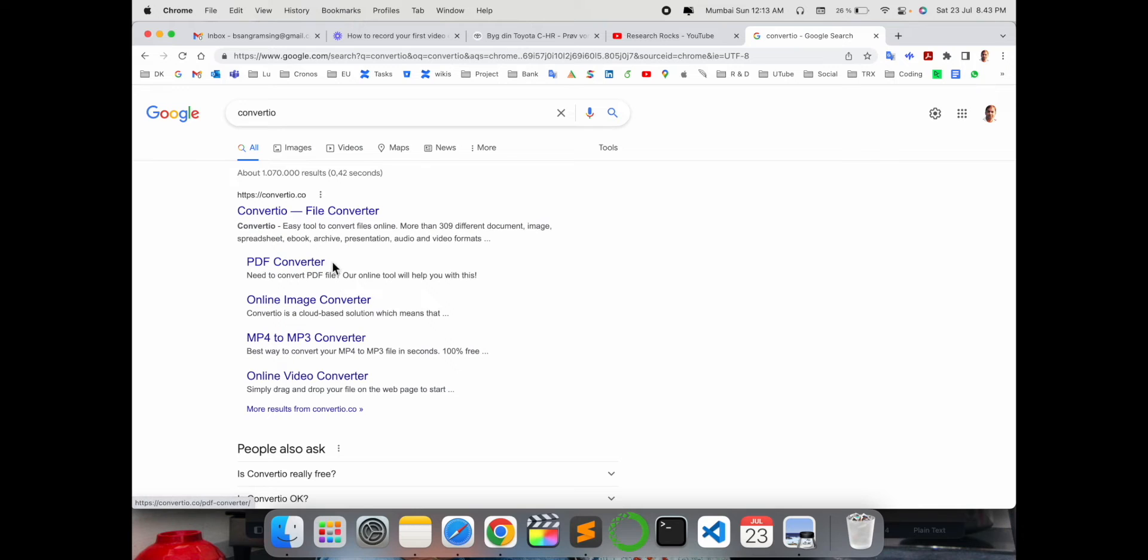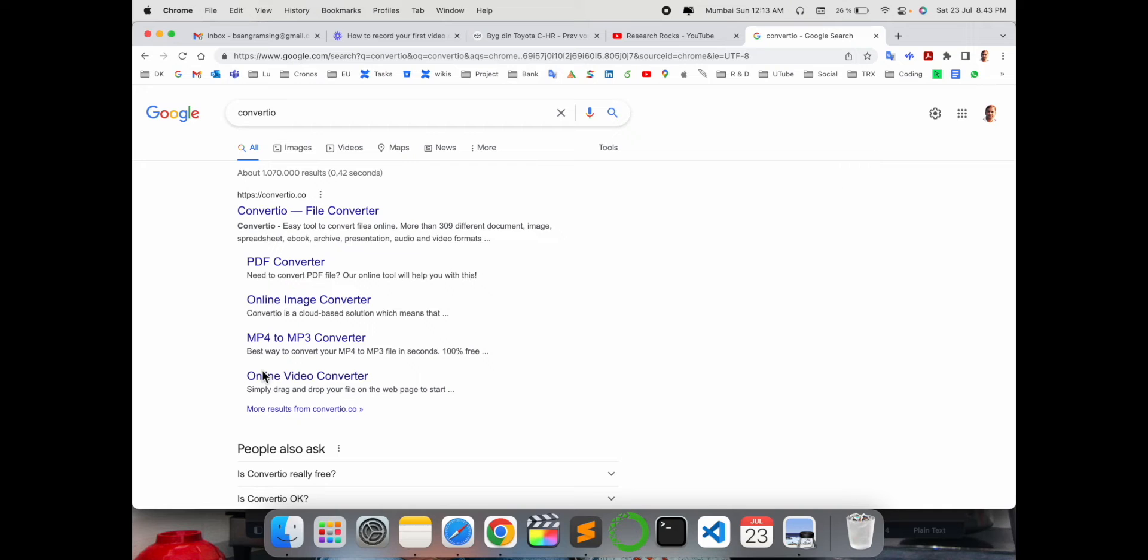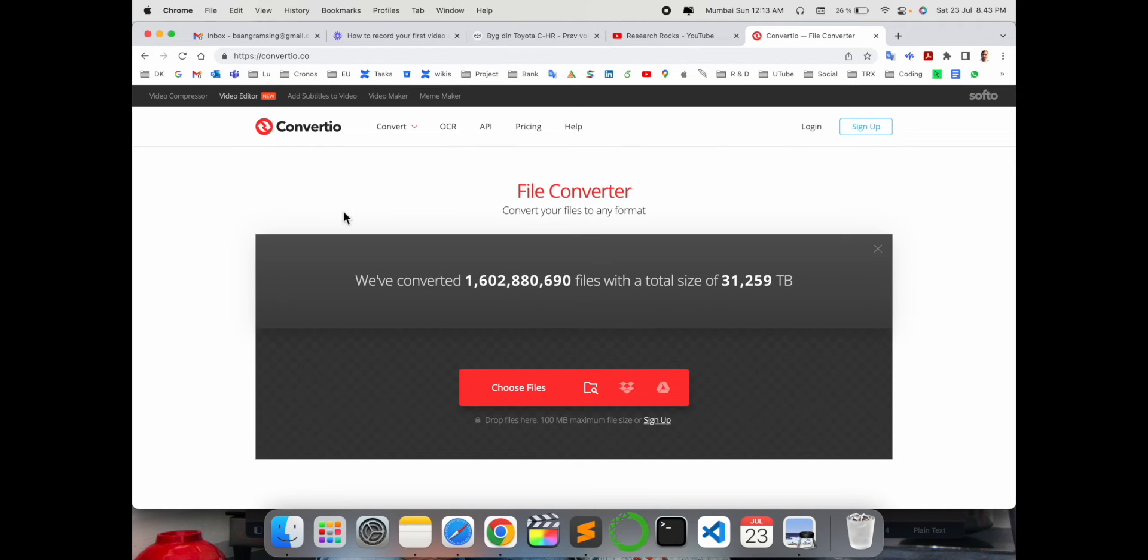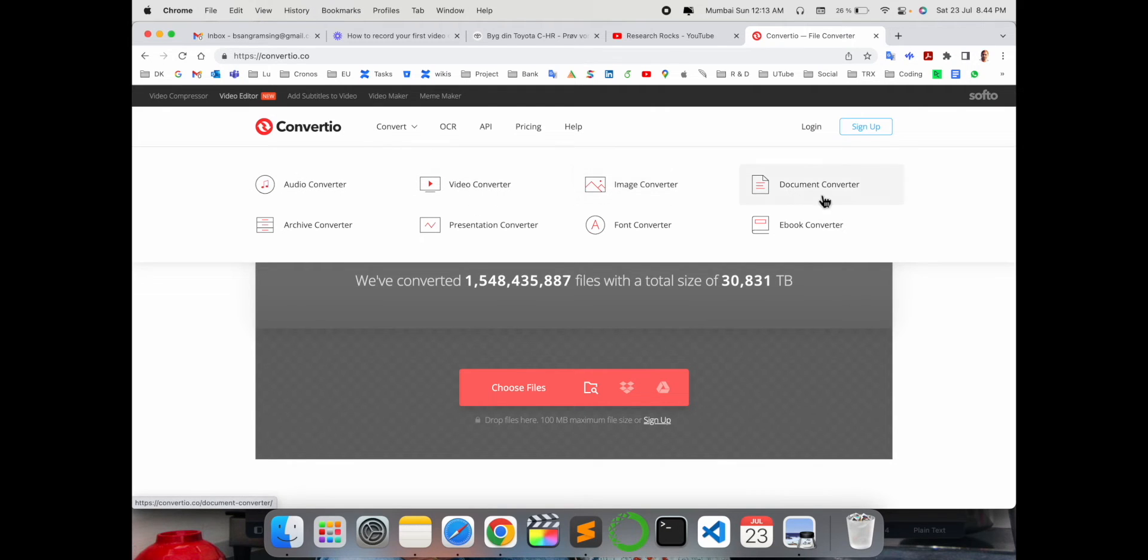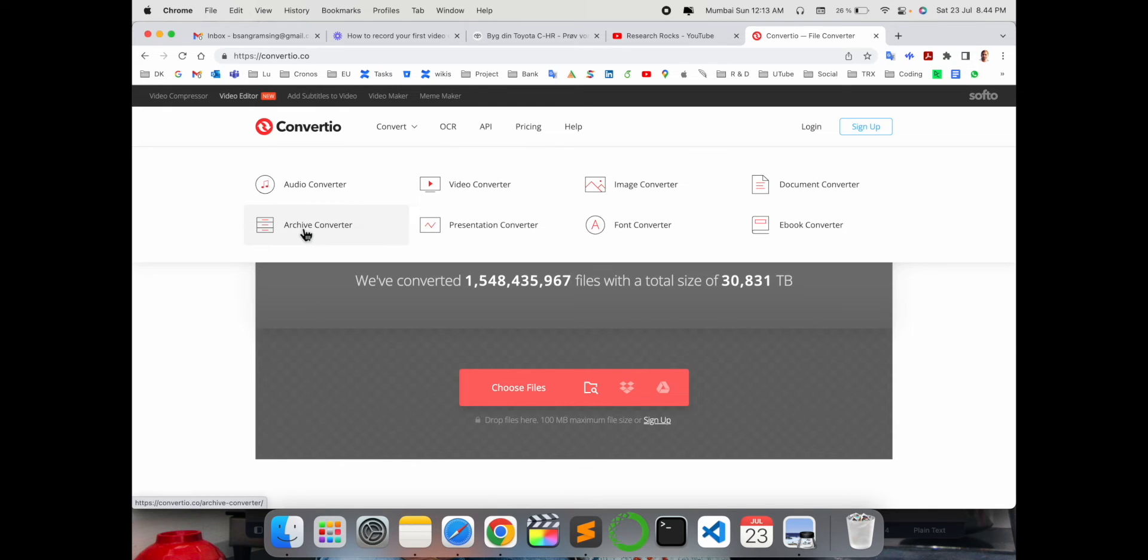Look at this - PDF converter, image converter, MP4 to MP3 converter, online video converter. We can click here and see how many features are available: audio converter, video converter, image converter, documents, ebook, font converter, presentation converter, and archive converter. Whichever format you need, you can easily convert.